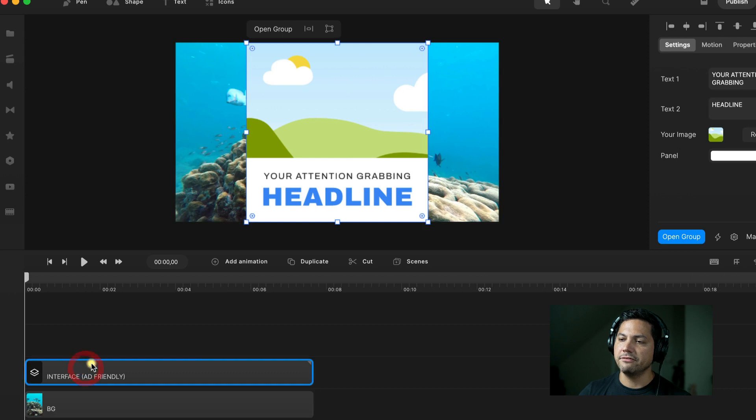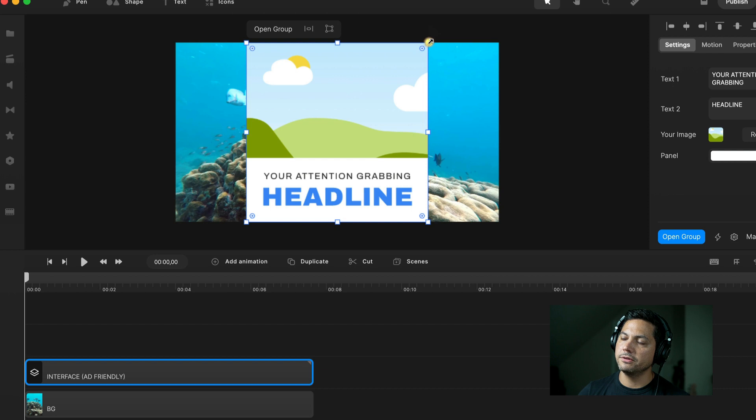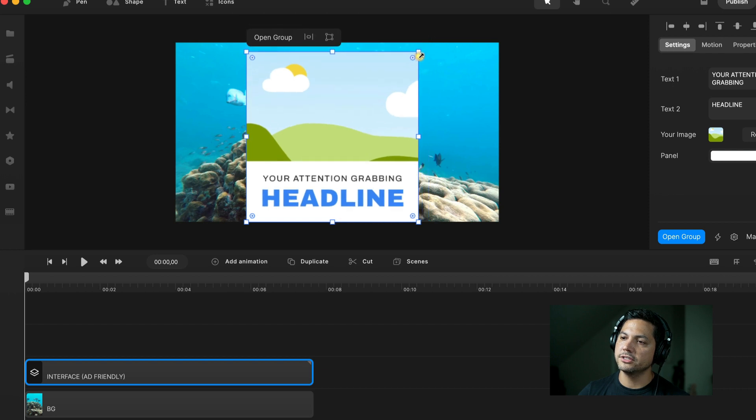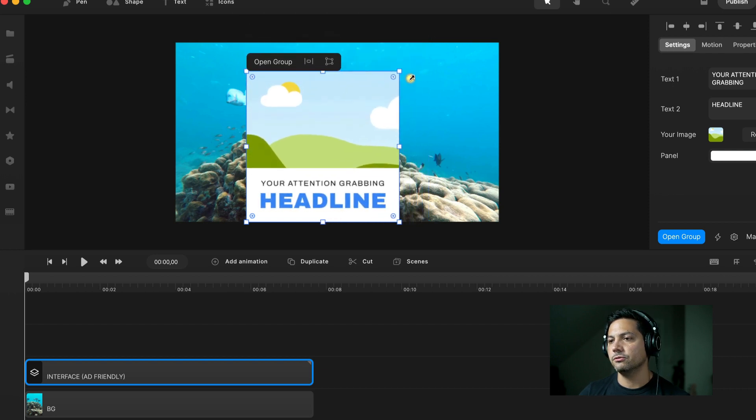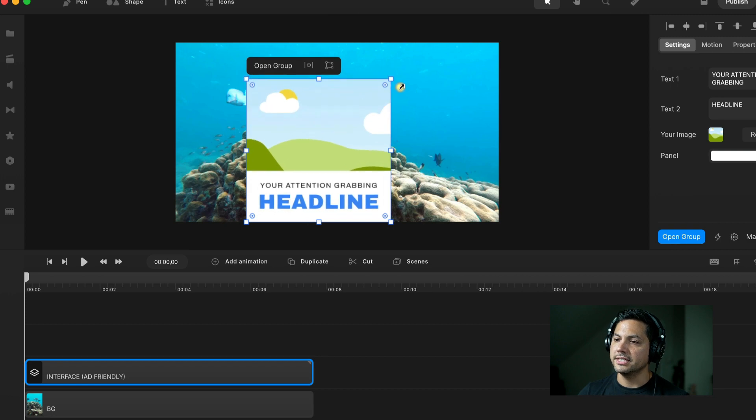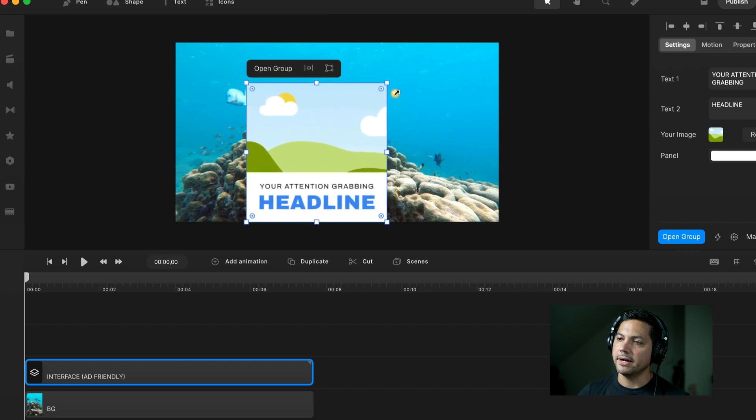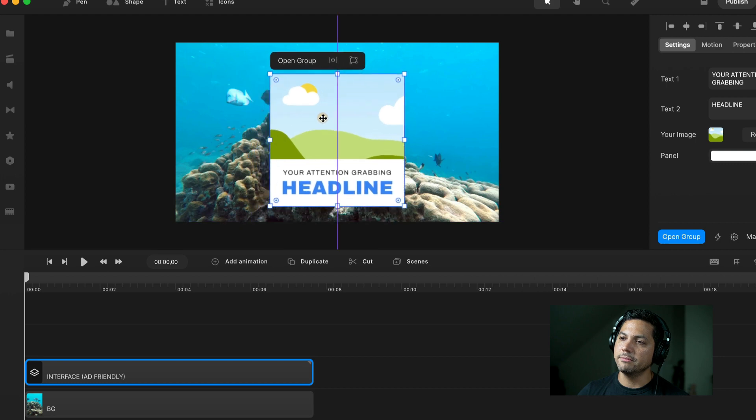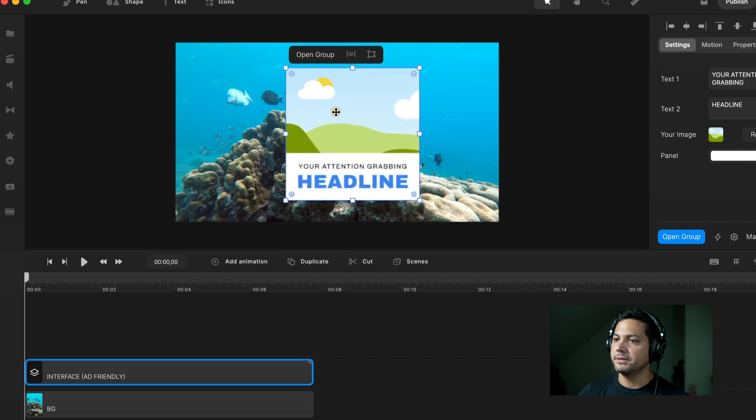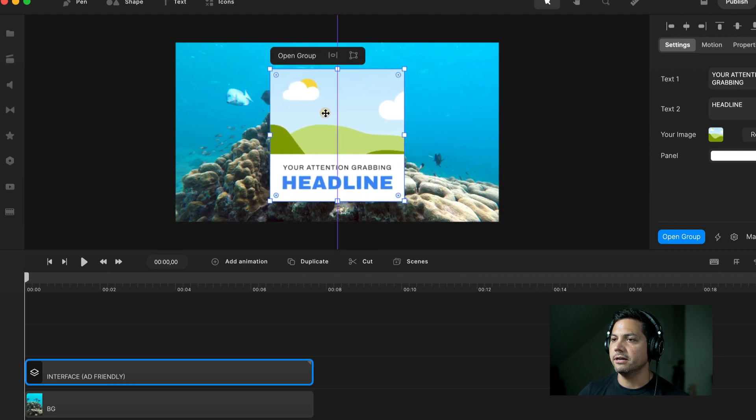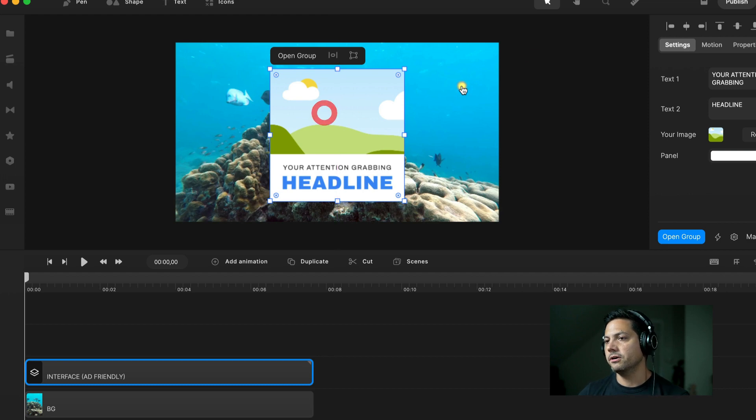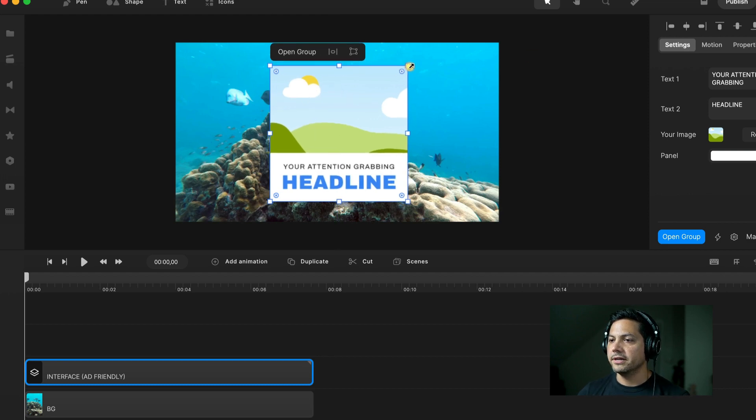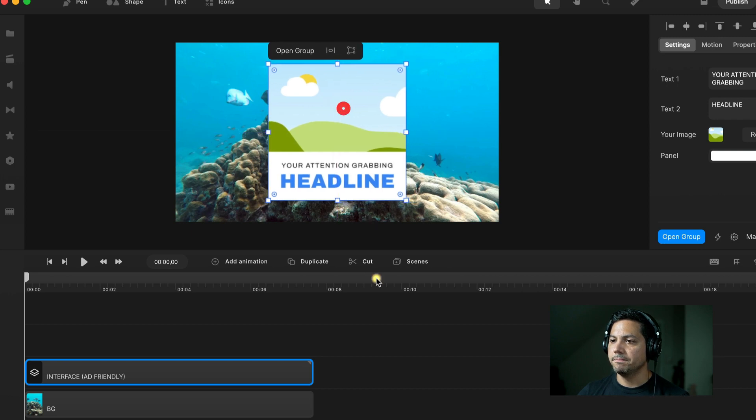I'm going to select my interface here and zoom back out on my timeline so you can see what's going on. I'm going to trim these guys down to maybe six and a half, maybe seven seconds or so. We can adjust it later as we need. Let's go back and select our interface again, and let's scale this guy down. There's four corners on this interface box, so if you hover your mouse over, left-click and hold, and drag towards the center of the canvas, it will scale down your attention-grabbing headline box.